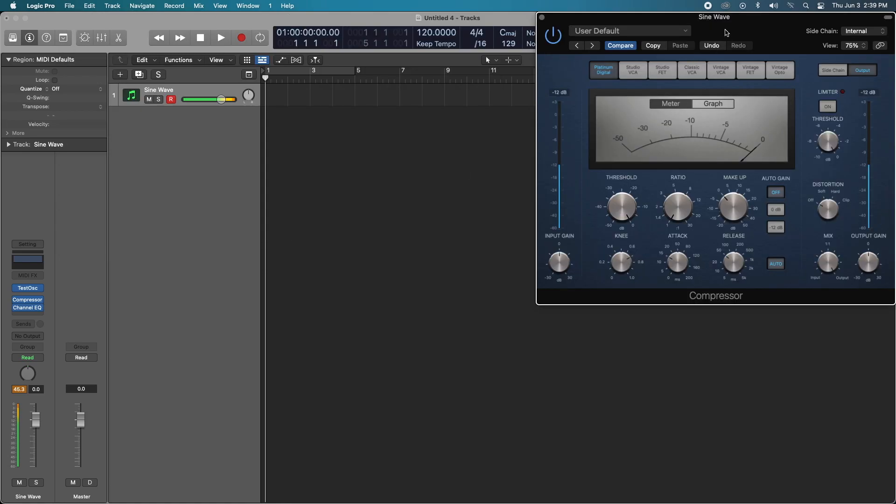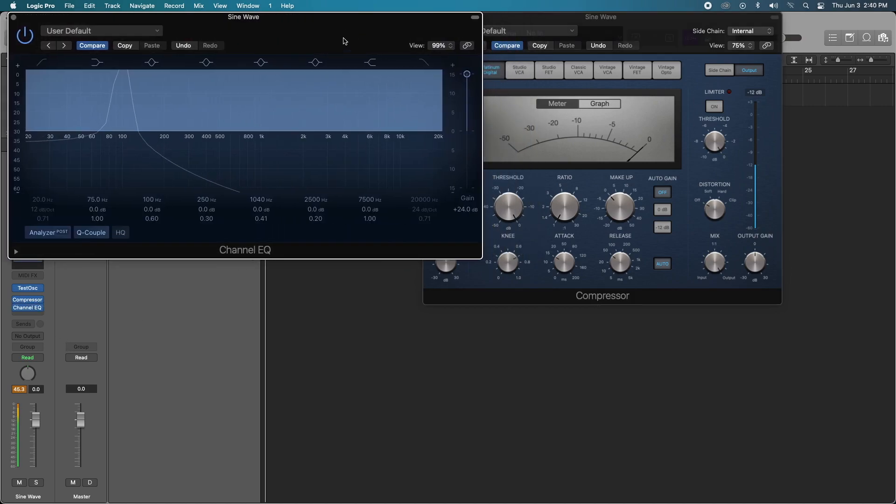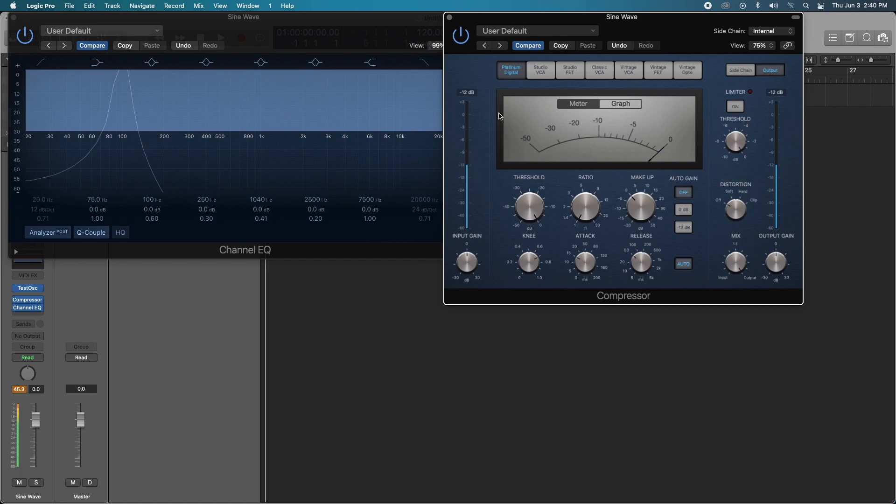Everything is at zero: one-to-one ratio, threshold is at zero so there's no compression, makeup gain is at zero, input and output gain are at zero as well. So the signal is running through the compressor but I do not see any signal being altered in any way. Let's try the Studio VCA.